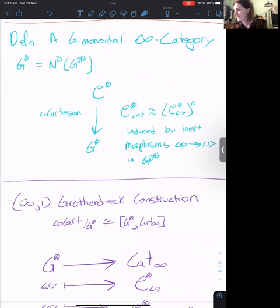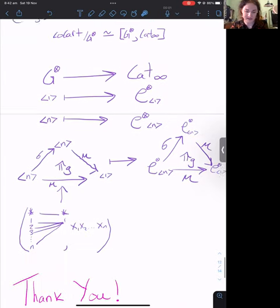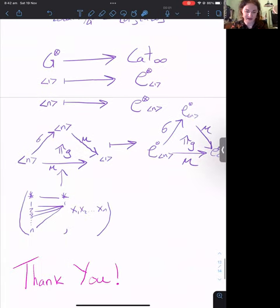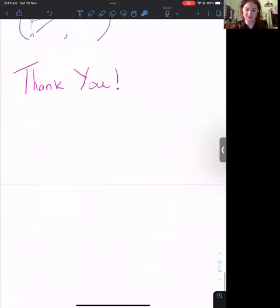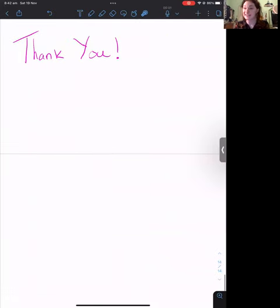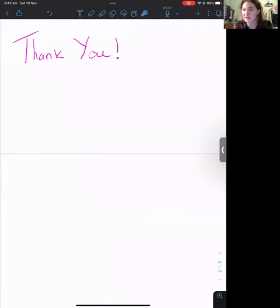I think that's just about it, as I won't have enough time to explain the remaining diagram. Thank you so much for having me, and if you have any questions, I'm very happy to answer them.